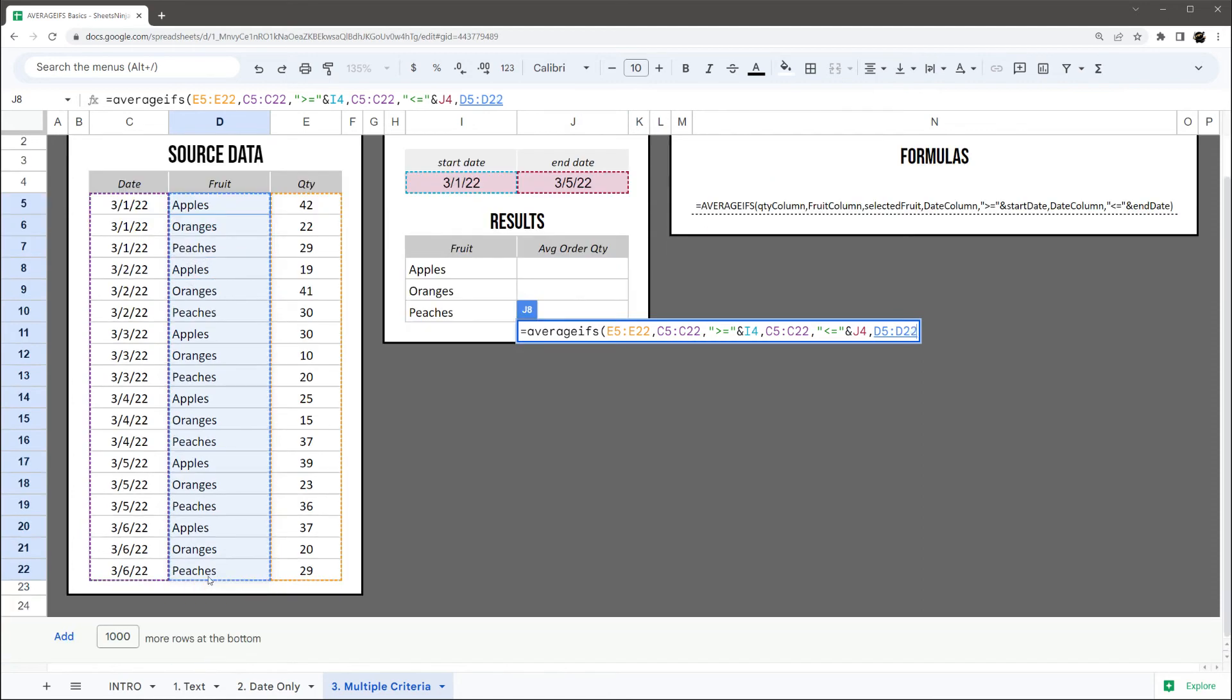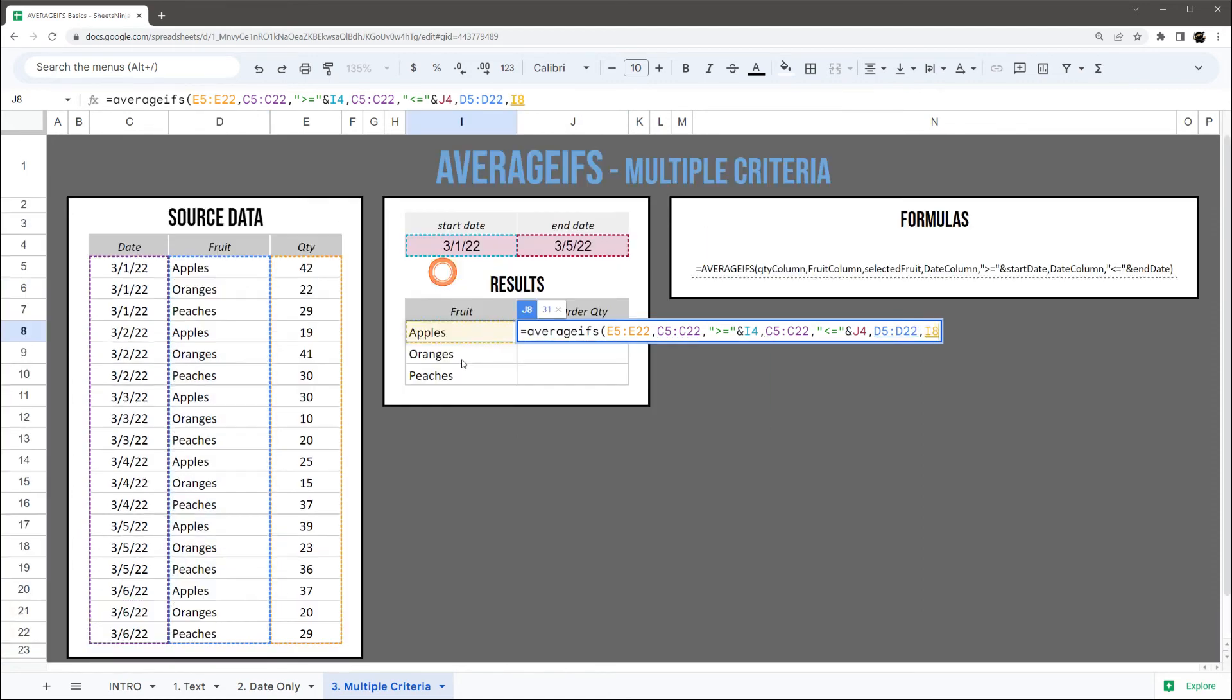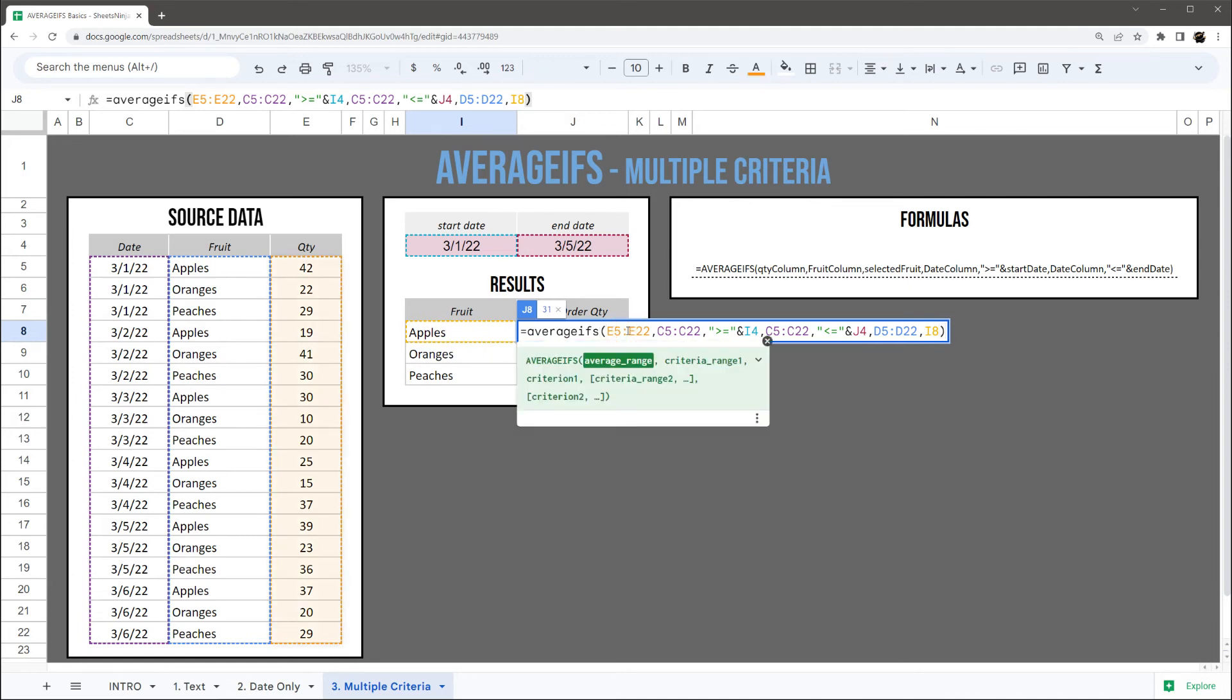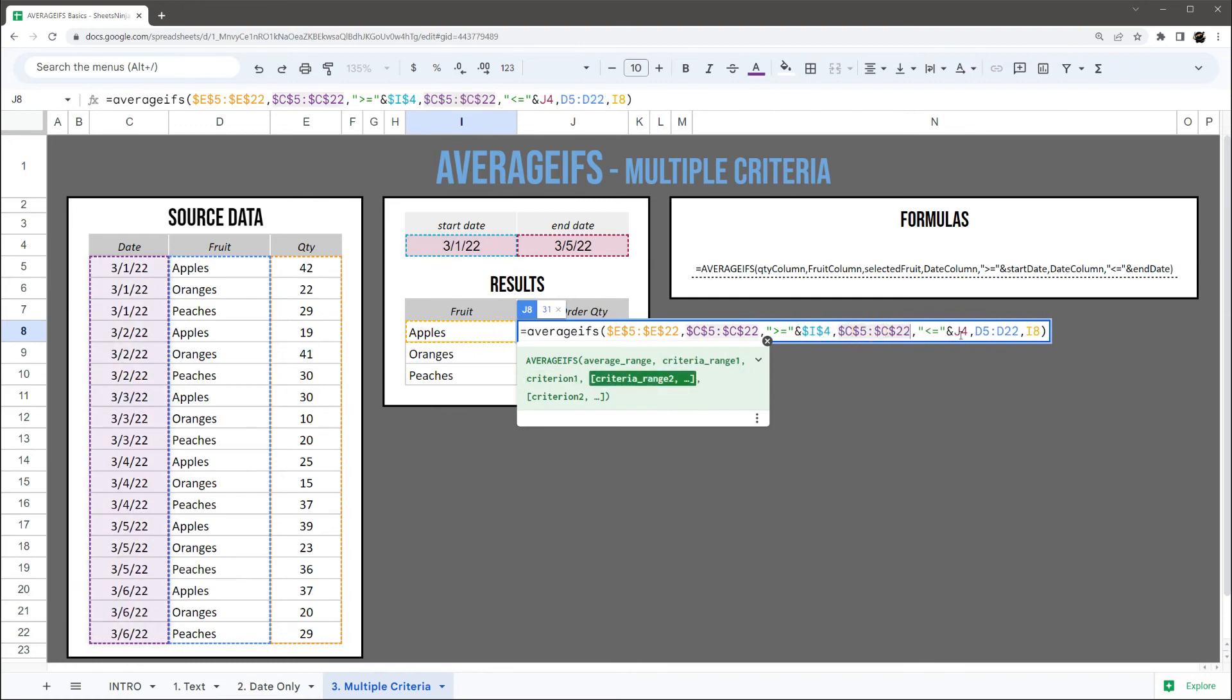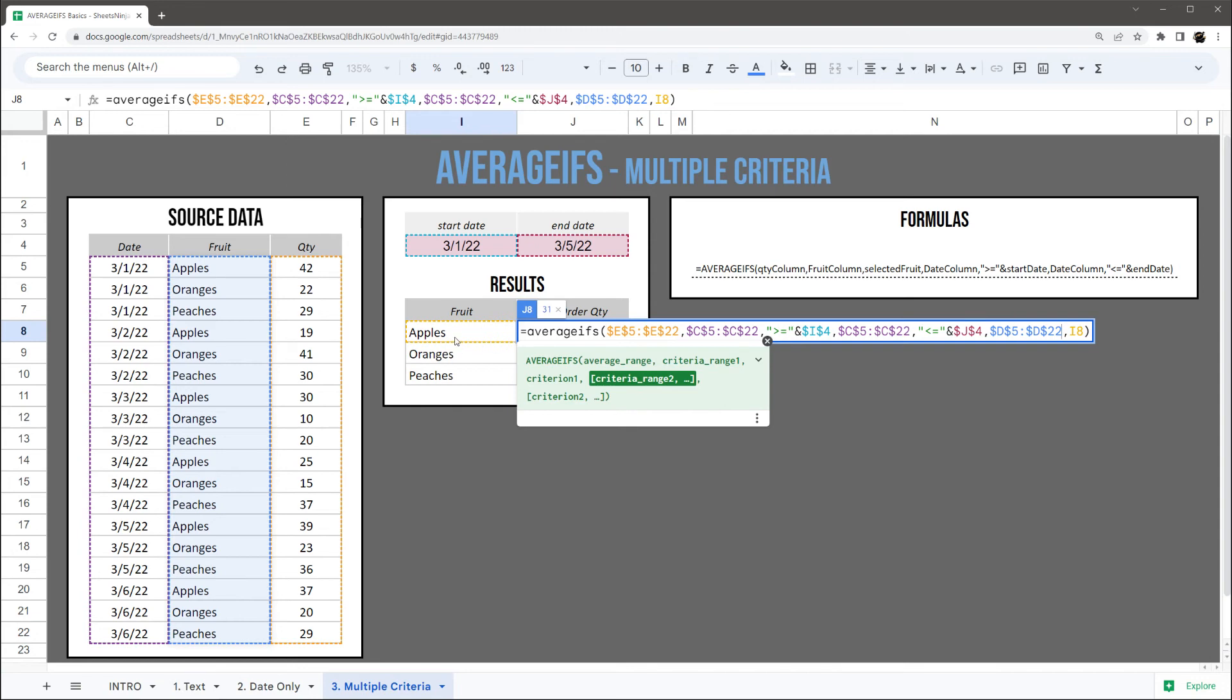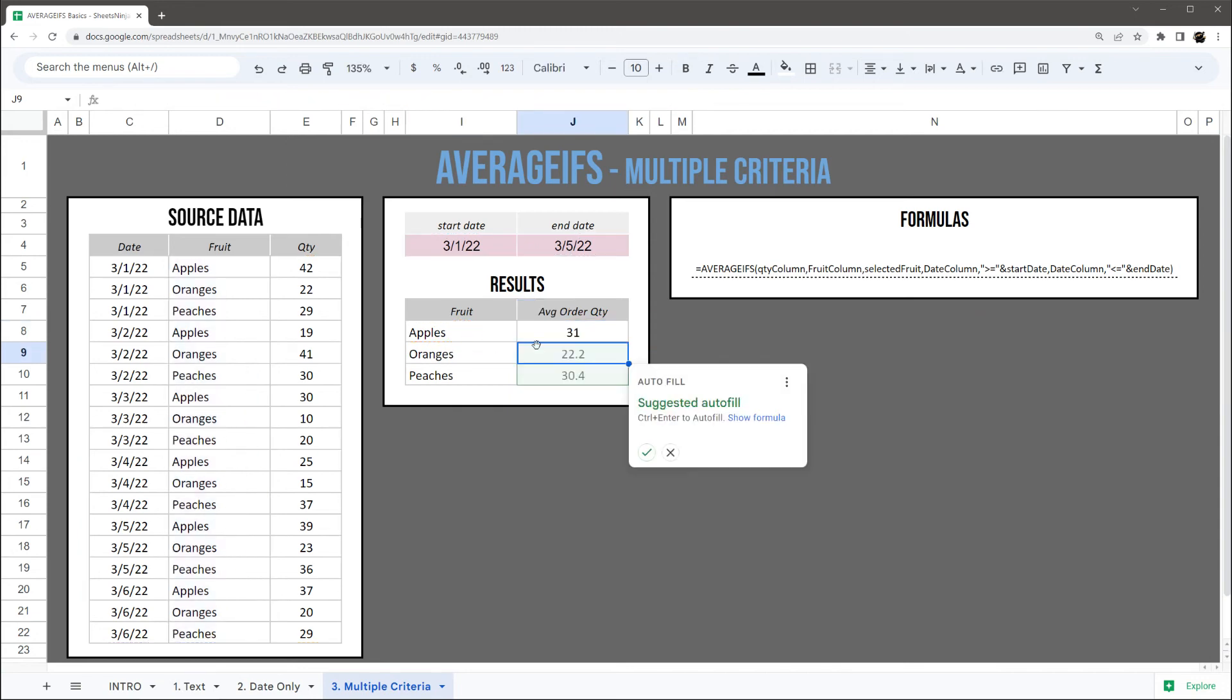And then finally we're going to grab our fruit column and compare to our fruit there. And again, before I drag this down, I'm gonna go ahead here, hit F4 on all my ranges that I do not want to shift as I'm dragging it down. So I'm gonna leave the I8 because that's referencing apples and I want that to go down to oranges and peaches.